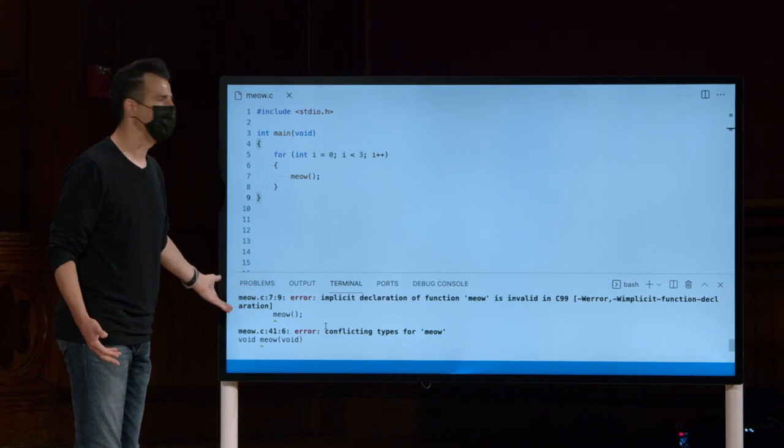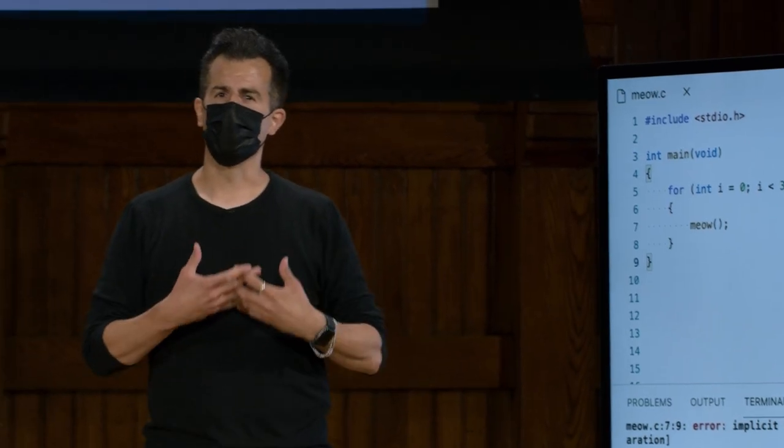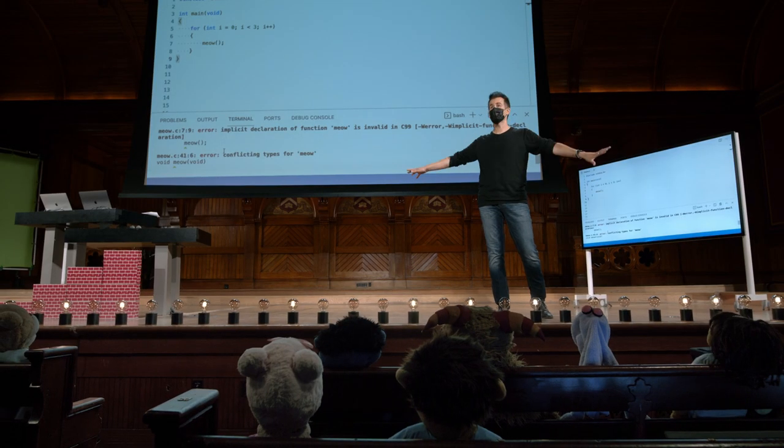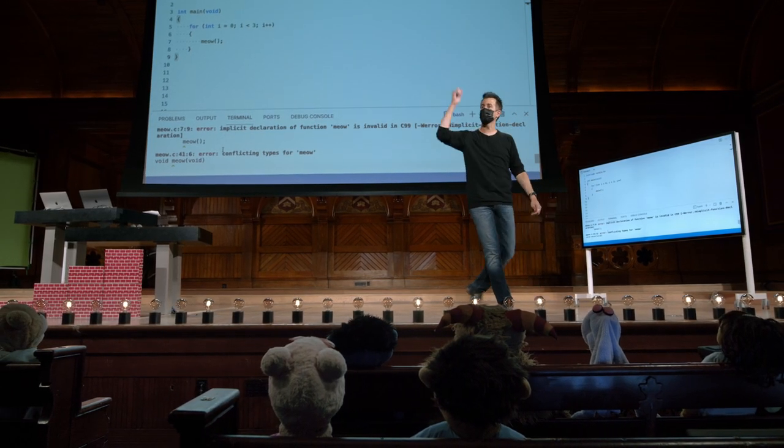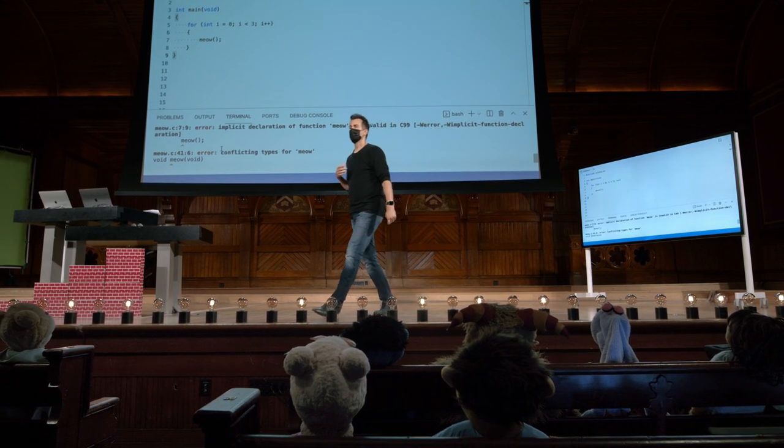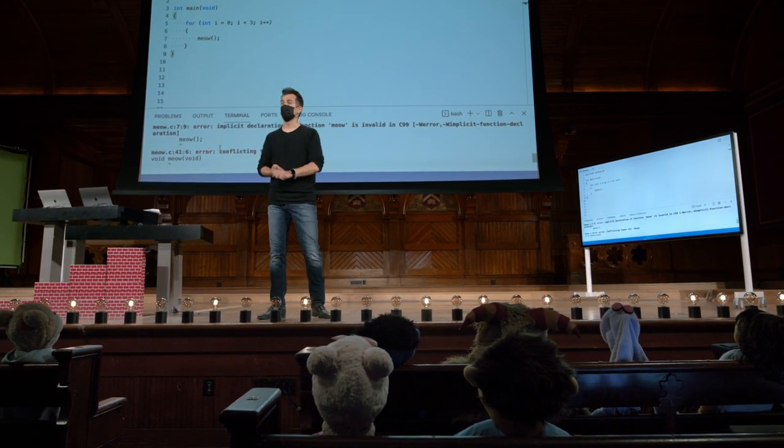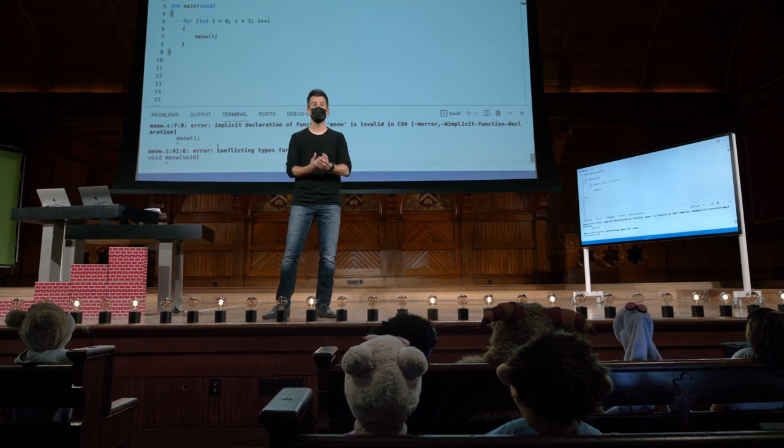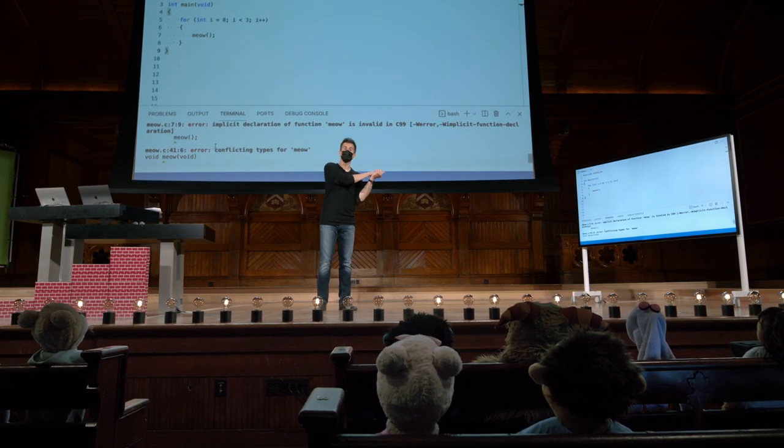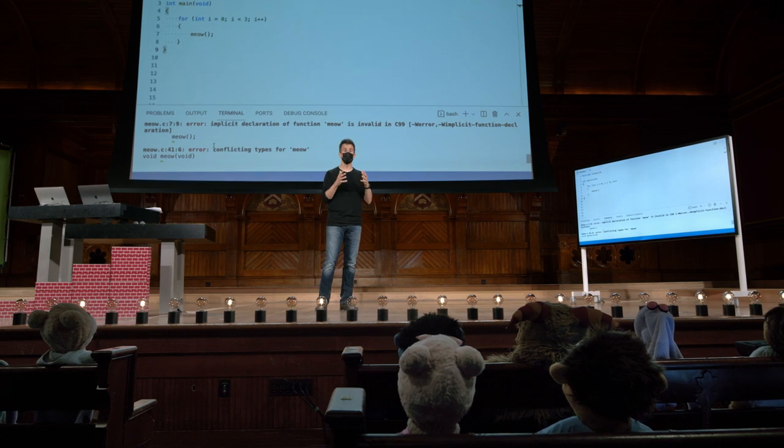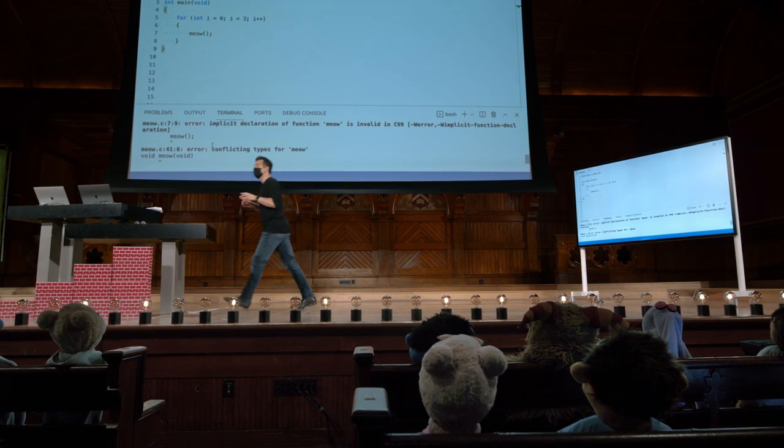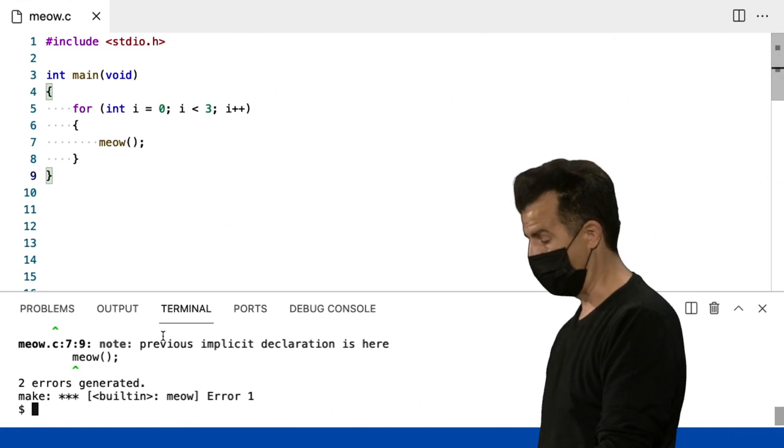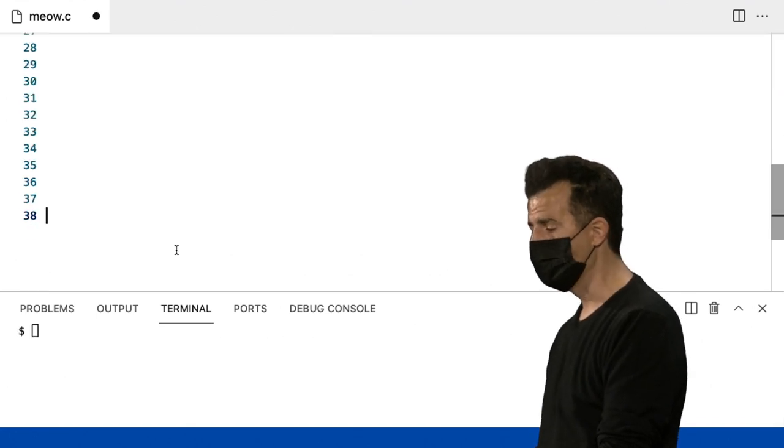Então, por que isso acontece? Você pode inferir do simples fato de que eu acabei de mover o miau para o fundo do arquivo, que estava tudo bem no Scratch, mas agora é ruim. Por que isso? Sim, se é antigo, ele lê seu código de cima para baixo. E se ele não sabe o que é o miau quando você tenta usá-lo pela primeira vez, ele apenas surta e imprime essas mensagens de erro. Então, a solução é simplesmente não fazer isso.